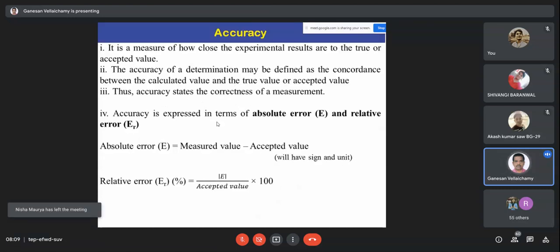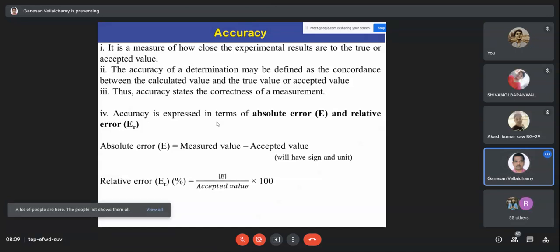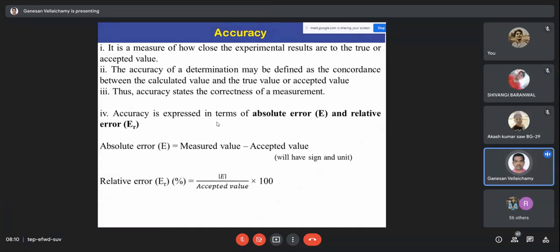You designed all the steps, followed them, and analyzed the sample. Now the question is: is your result really correct or not? If it is correct, how much correct? If it is not correct, how much is it not correct? That we have to determine — for that purpose, we use the term accuracy.